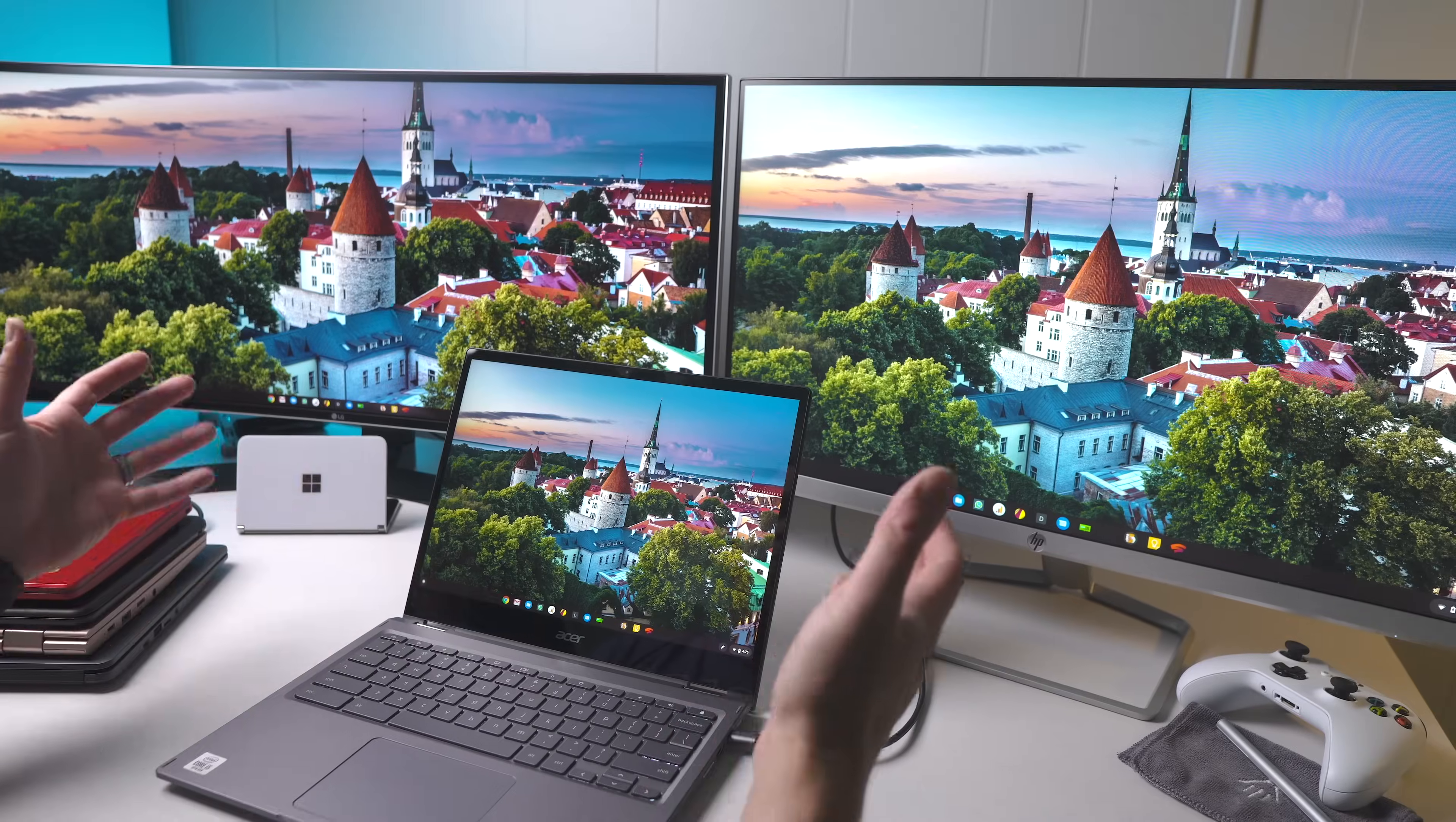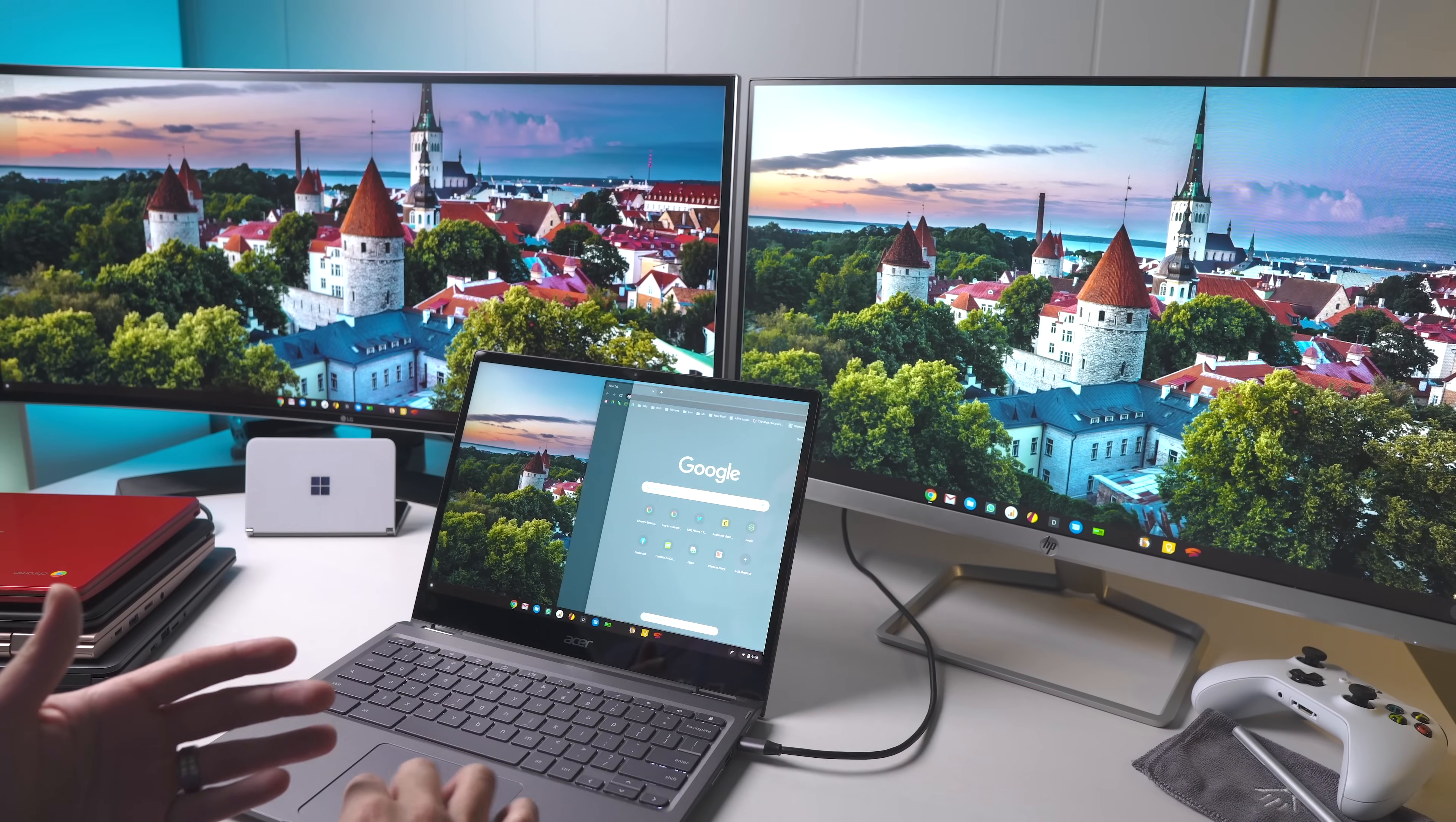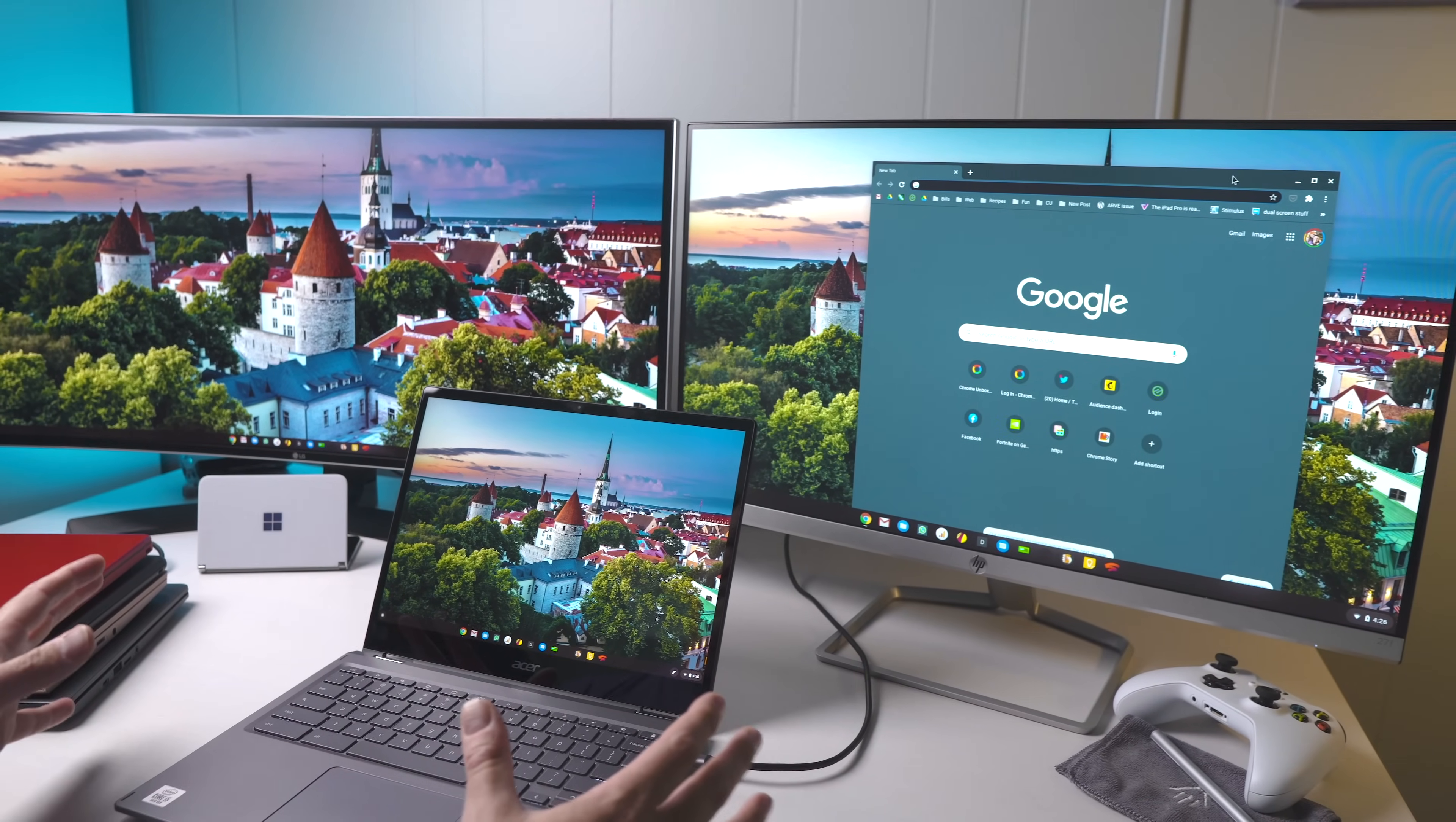So here's our setup: three monitors, all of them extended. What that means, if you're not familiar with it, is that each monitor can kind of do its own thing. So I can drag from this one over to this one, over to this one, and each one can have its own stuff on it.